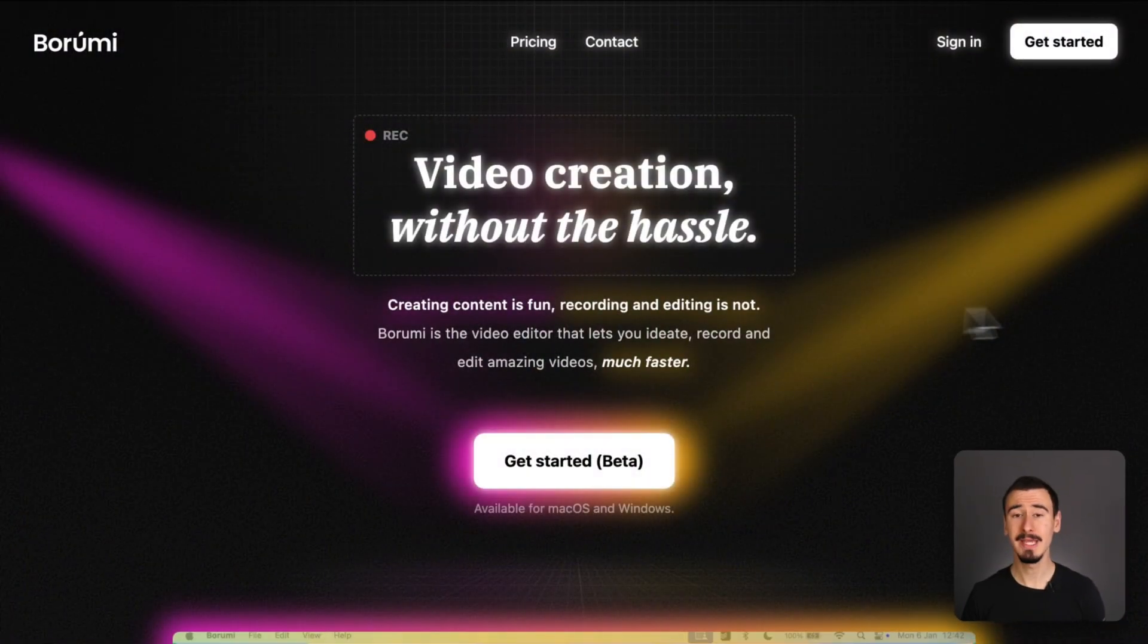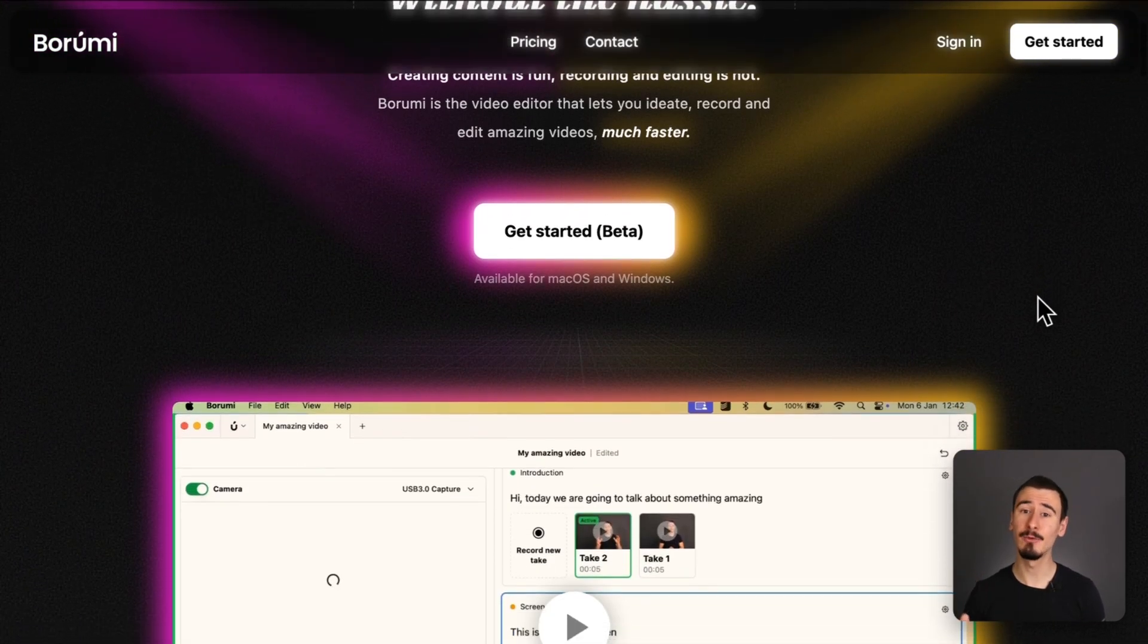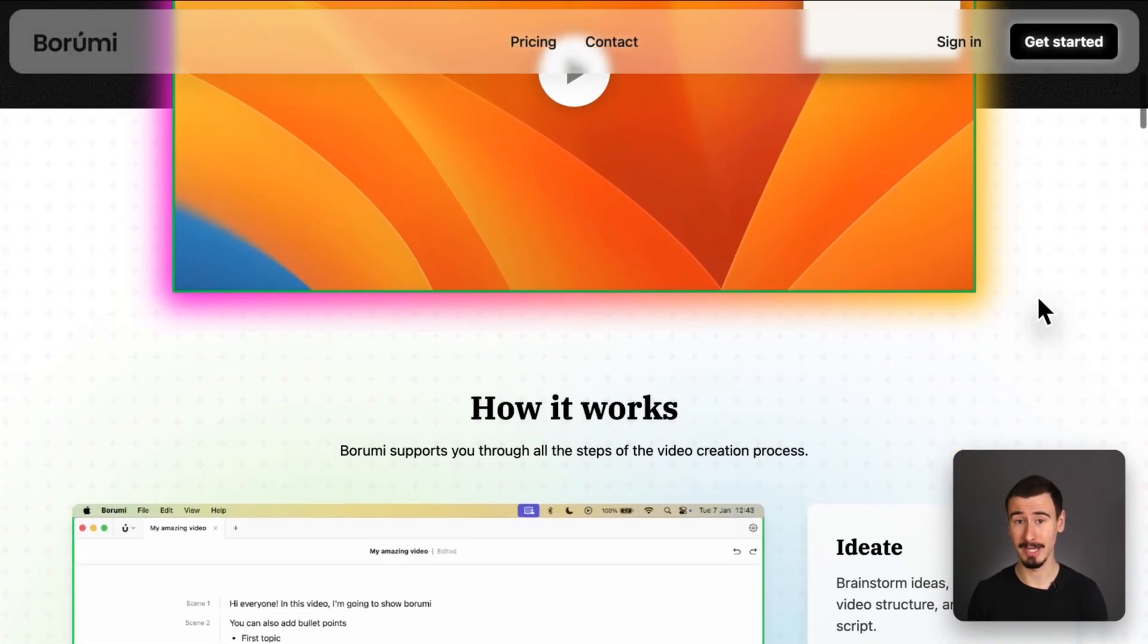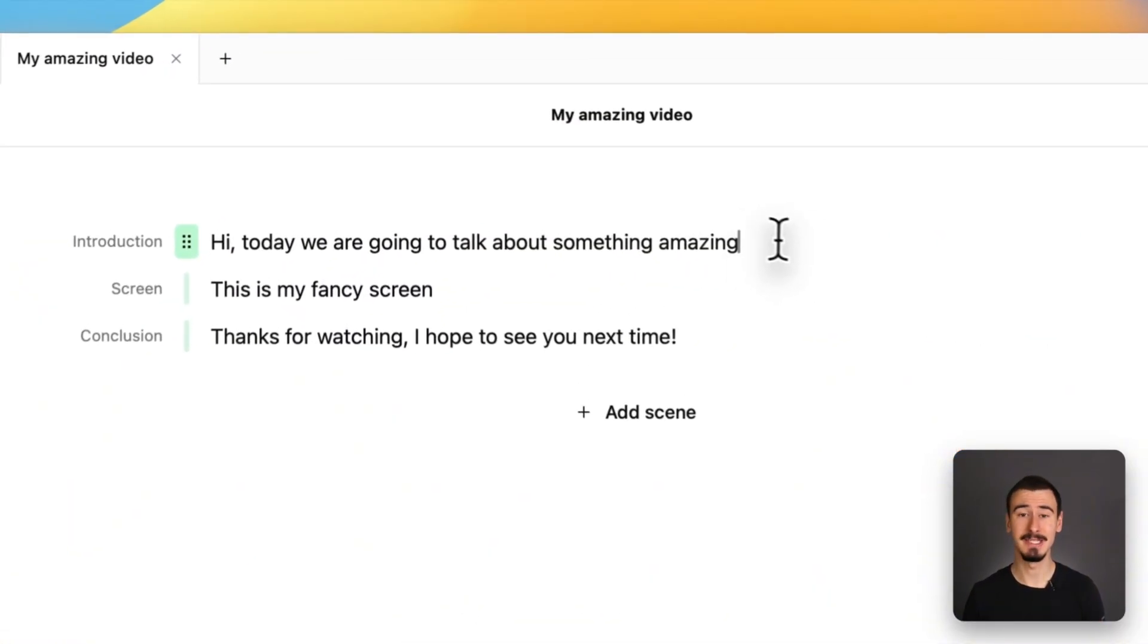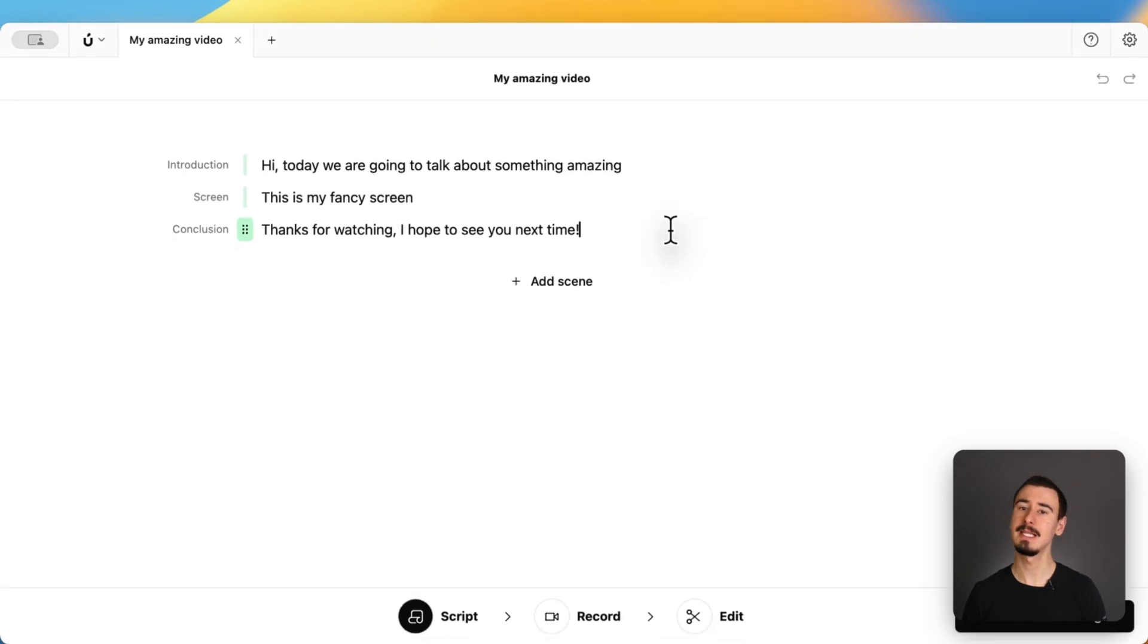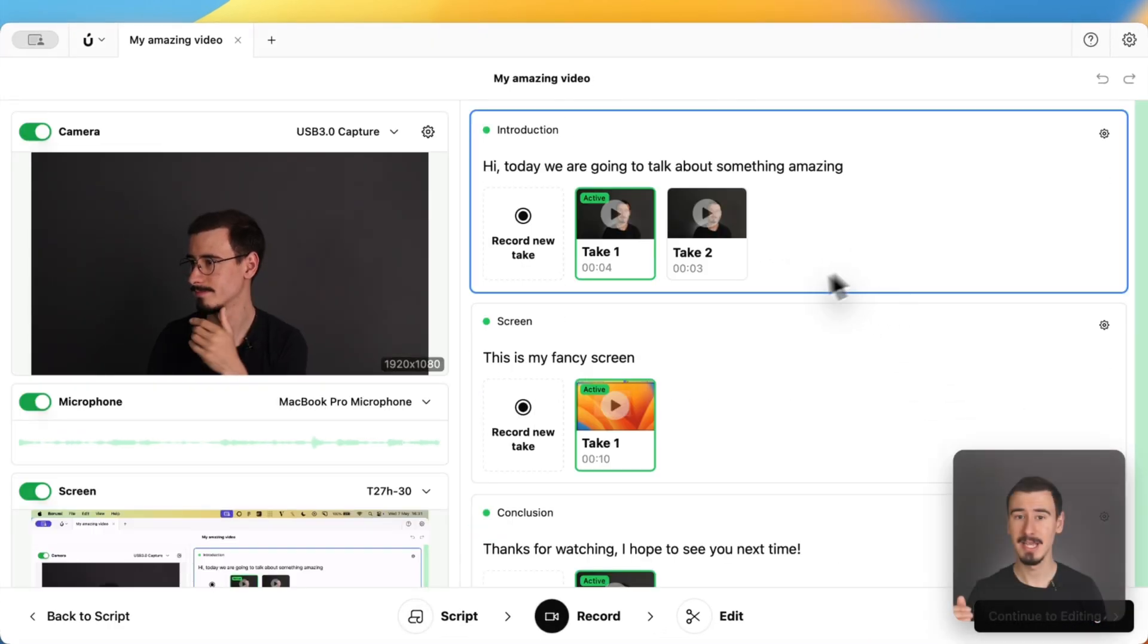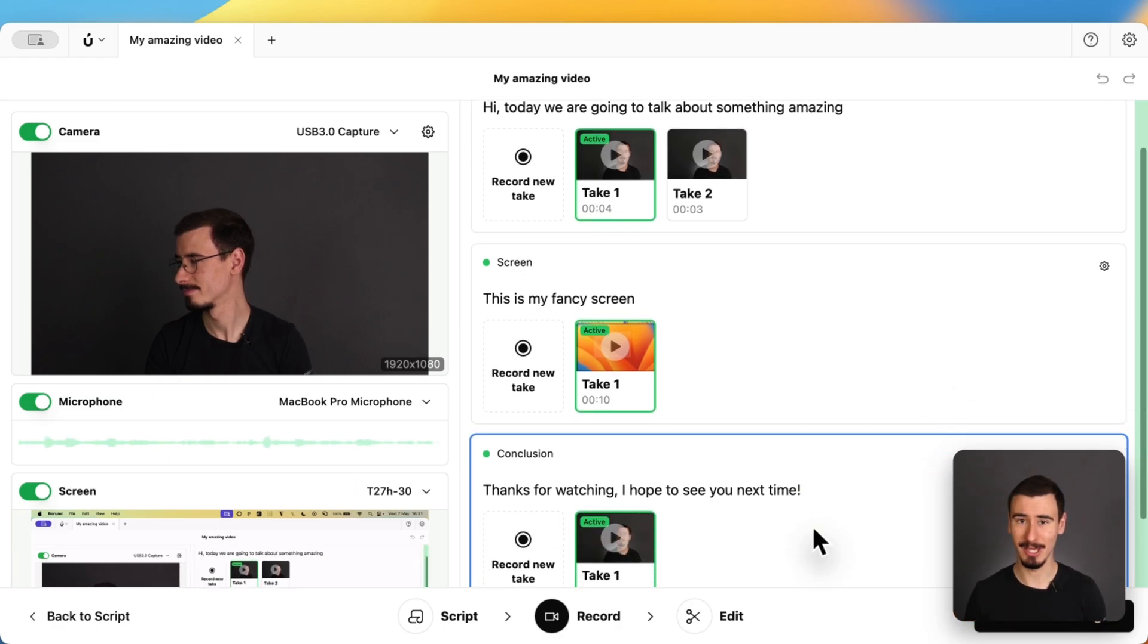Borumi is specifically designed for people looking to create high-quality educational content, like tutorials, video courses, and product demos. What makes it special is its scene-based recording, which allows you to script out your video, record it in chunks, and then Borumi will automatically stitch everything together.